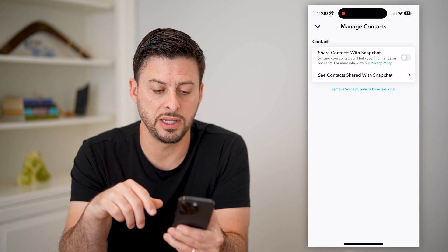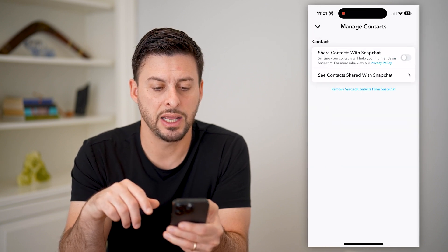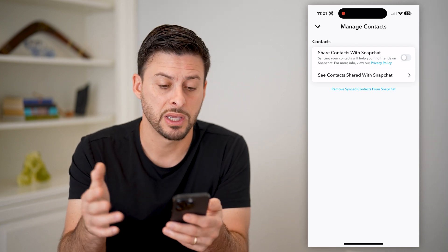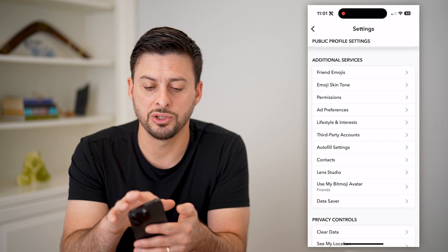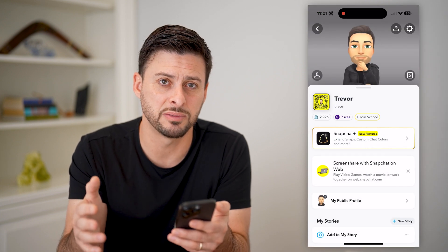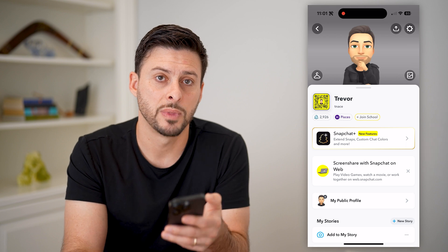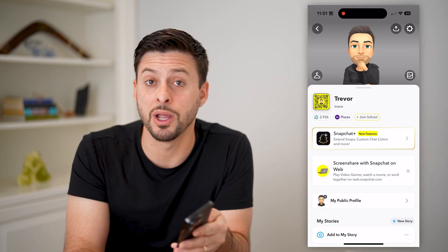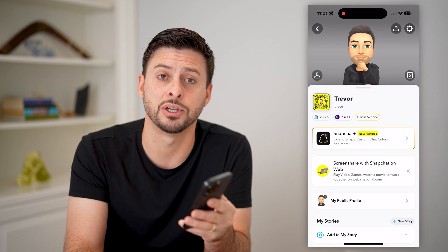This will remove all of them. You can see the shared contacts list now has nobody on it. Keep in mind, after you go through these steps you can still go back and add friends, but you won't have that annoying quick add feature. I hope this helps — if it did, hit the subscribe button down below. It really helps me out and I'll catch you on the next one.